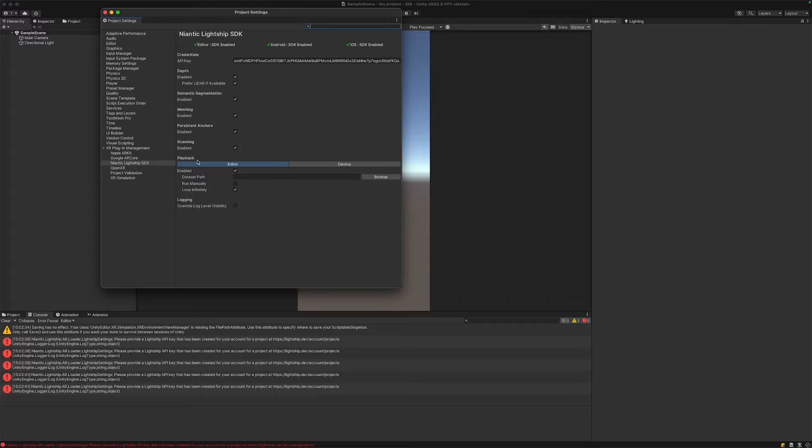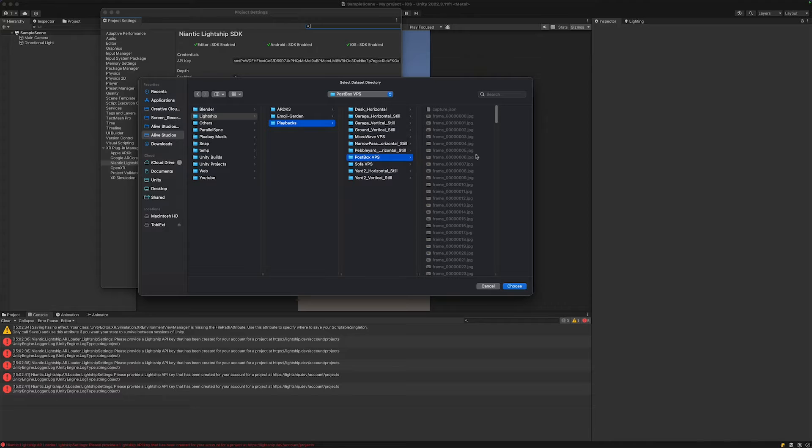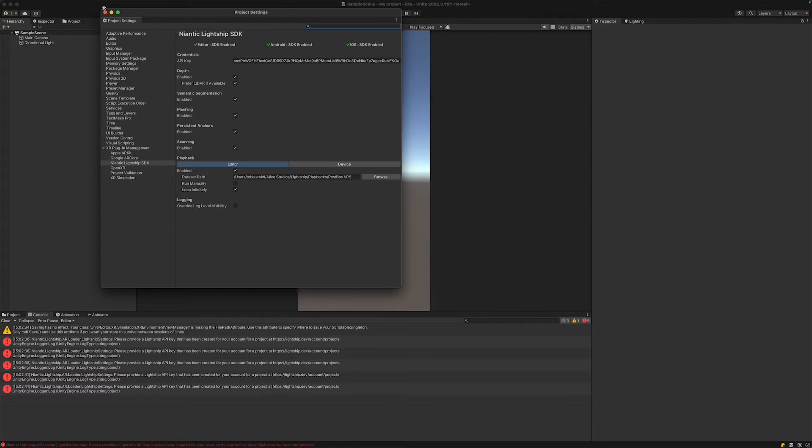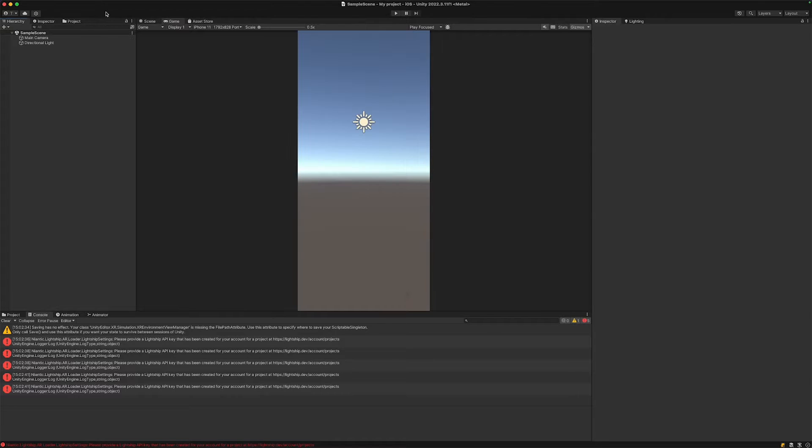Then let's go to the project validation and just hit fix all for all the different platforms. In our Lightship SDK, let's set up the playback path. By the way, there are some playbacks in the video description and you can download them and select the path so we can test in editor.